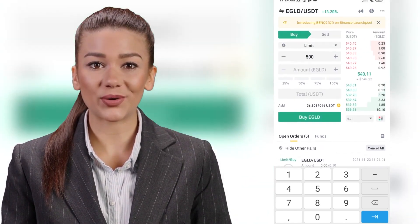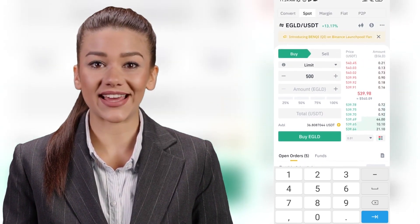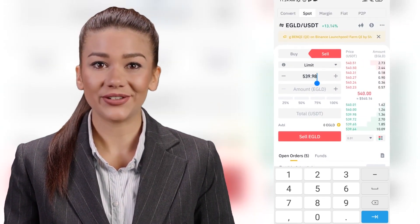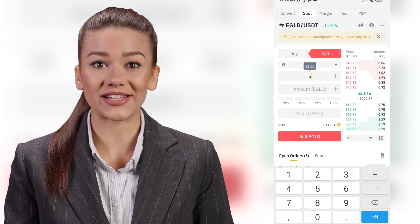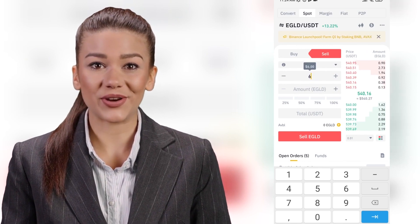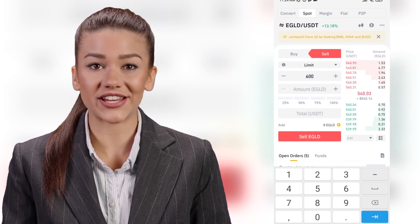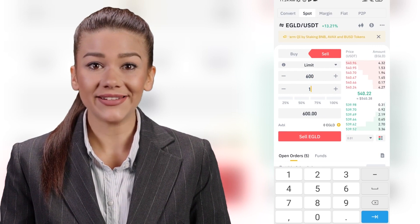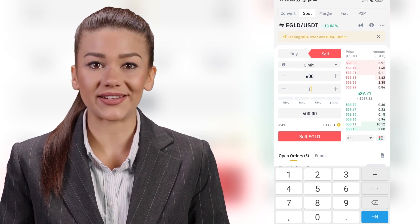To place a sell order, press the sell button. Let's put a sell order at $600. We fill in at the top the price we want to sell, in the middle the amount of eGold we want to sell, or lastly the total amount of money we want to sell.